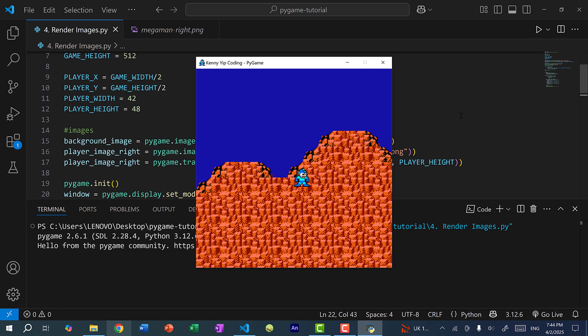We have a background image, the player as Mega Man, an icon, and from the previous video we can move the player. In the next tutorial we're going to go over how to prevent Mega Man from moving past the boundaries of our screen. Because when we move around we're adding or subtracting from the x and y positions, and if they go out of bounds the player will fall off the screen and won't be visible.